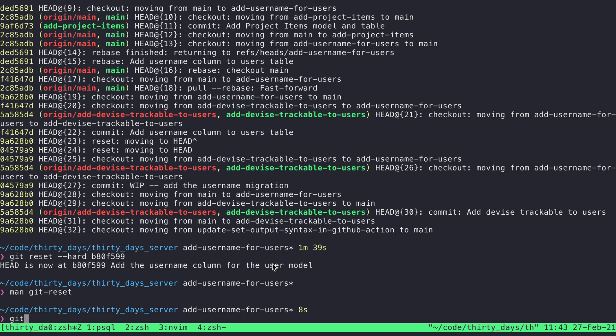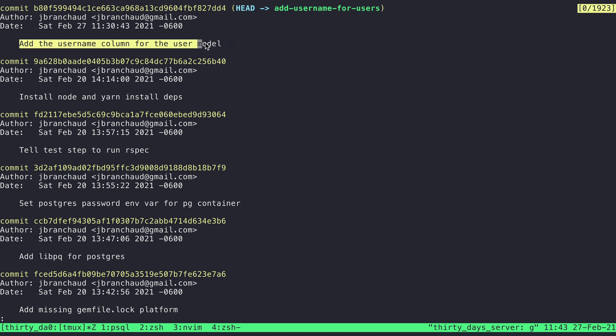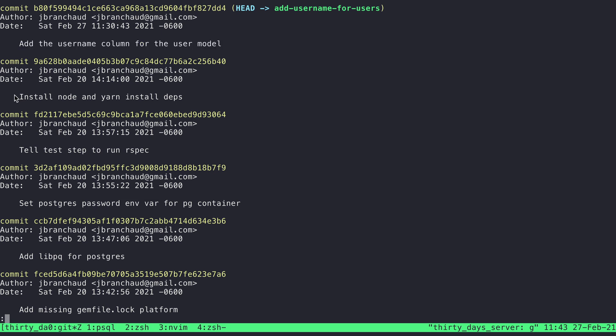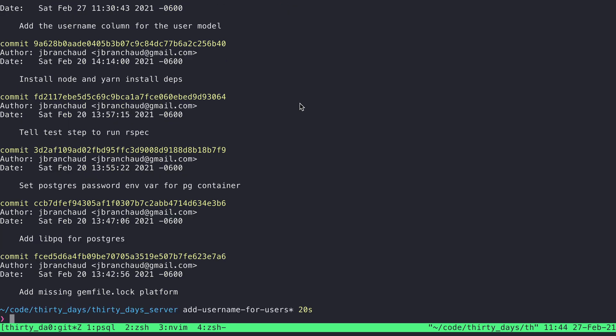And so if I do a git log, there's not a whole lot to see here except for this commit that I added here and then this one that had been on main, but the one that we sort of rebased in is now gone. So we've essentially undone the rebase that we just did. And that gives us a chance to do it again.